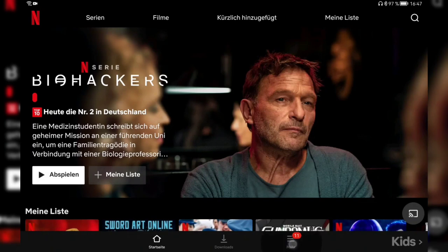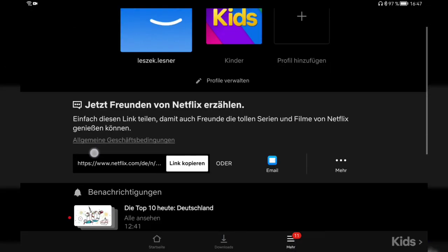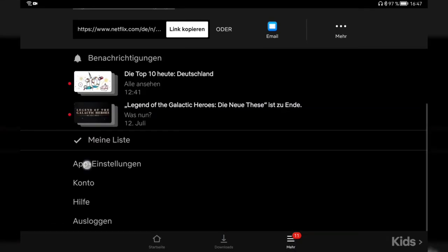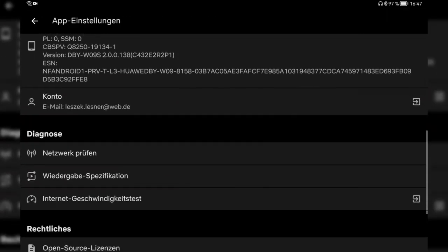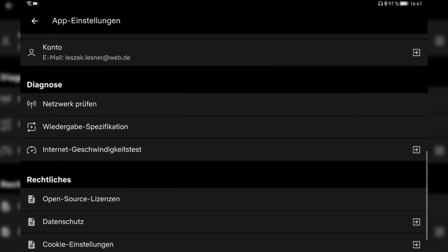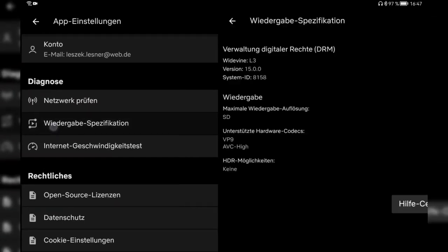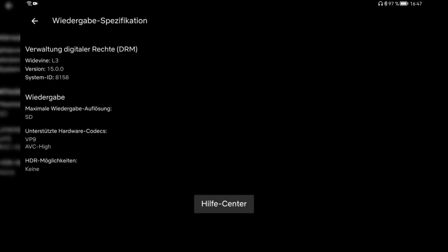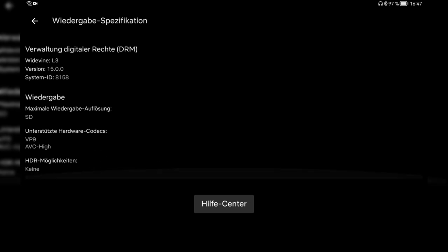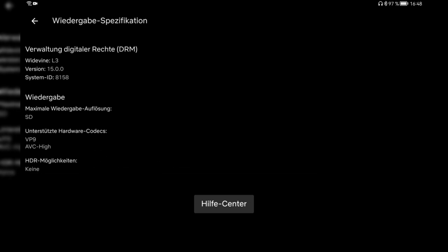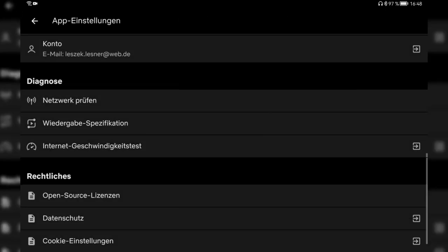My Netflix is in German because I'm in Germany currently so bear this in mind. And we take a look here and you can see it still says Widevine Level 3 and it still says SD quality.